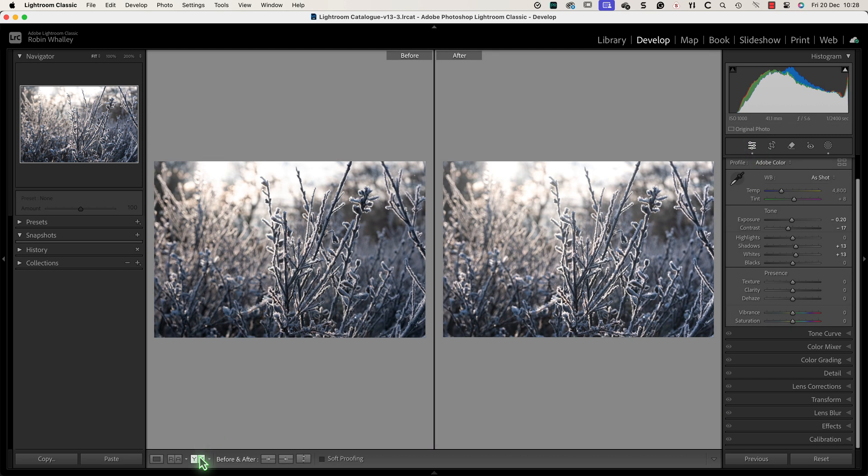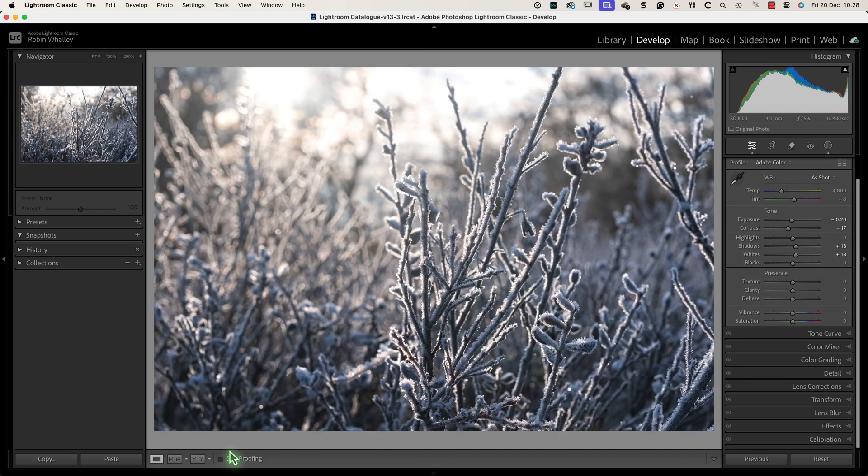Let's compare the adjustments so far with the starting image. I can see that the image now feels slightly brighter and has a soft light effect. I'm happy with that but I want to check the colour temperature as a final touch.